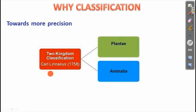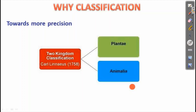This classification is called two kingdom classification. The classification done by Carolus Linnaeus is known as two kingdom classification, which includes two kingdoms: Plantae and Animalia. In Linnaeus's classification, plants and animals are classified as two kingdoms.